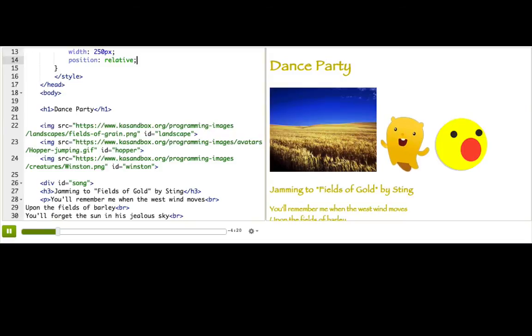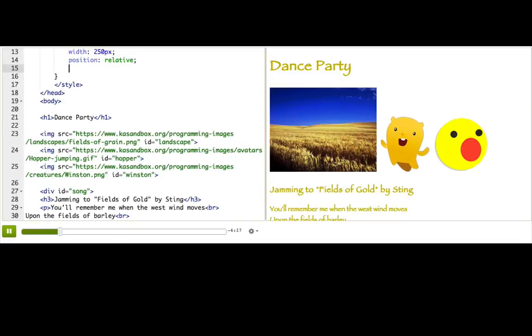To tell the browser what amount we want to offset by, we need to use some combination of four new CSS properties: top, bottom, left, and right.